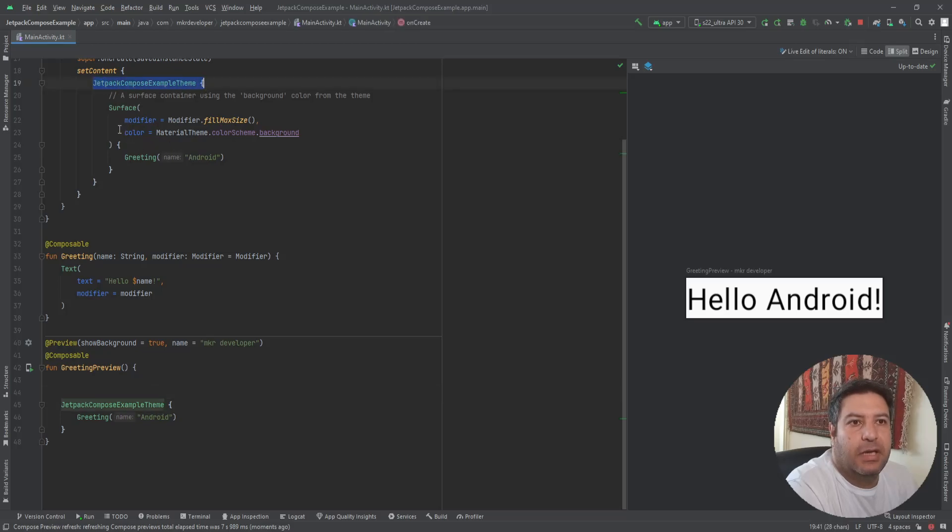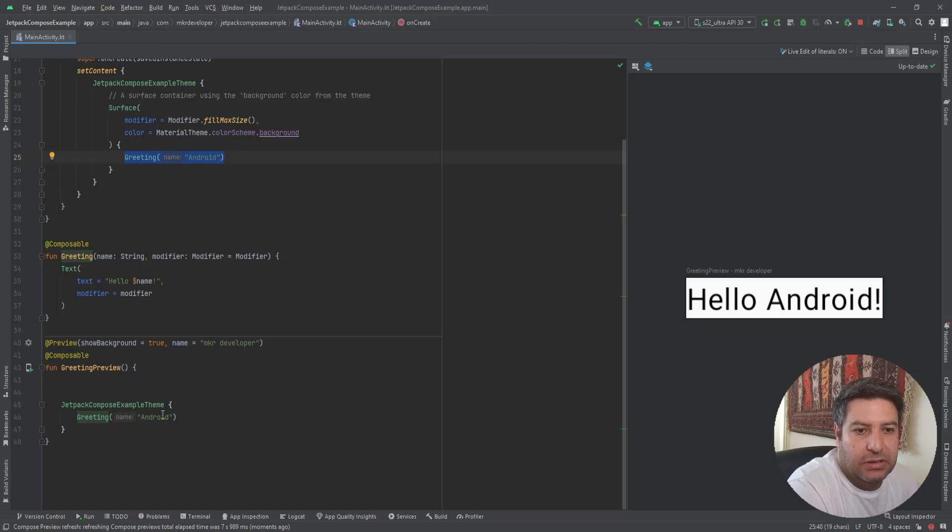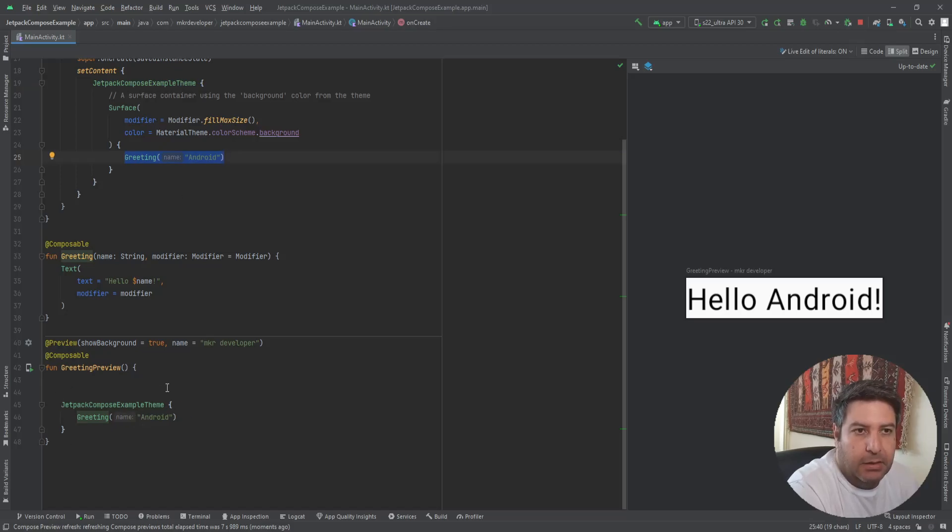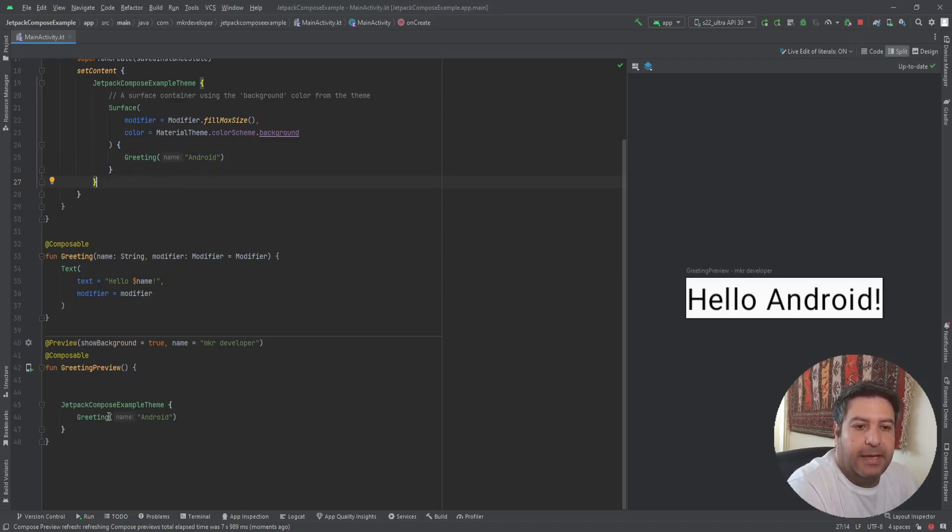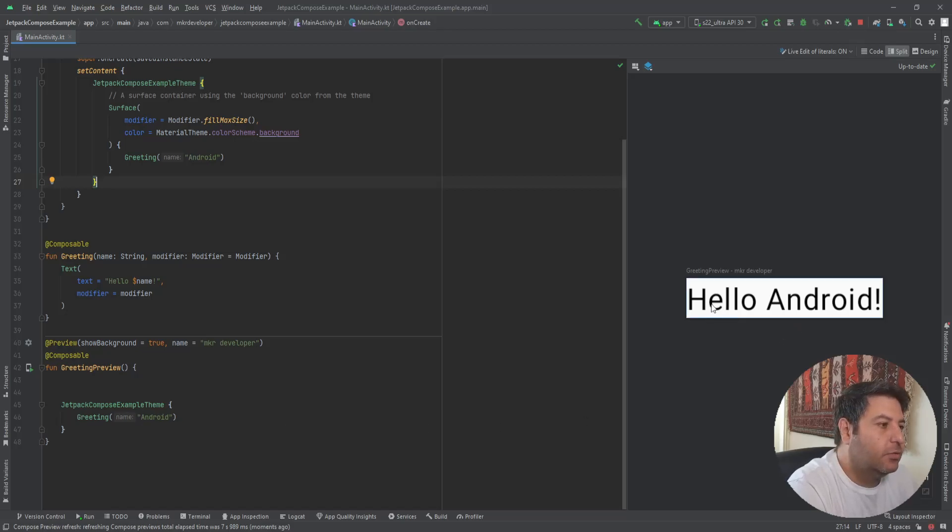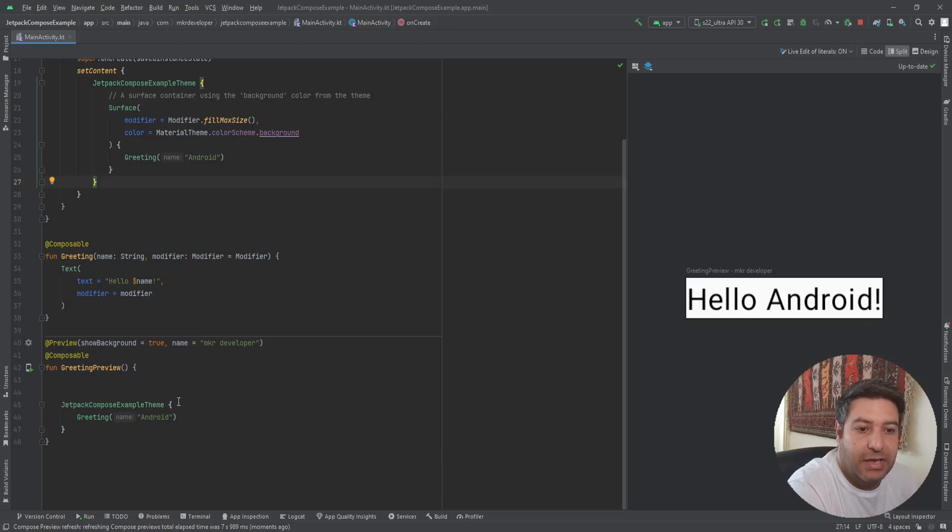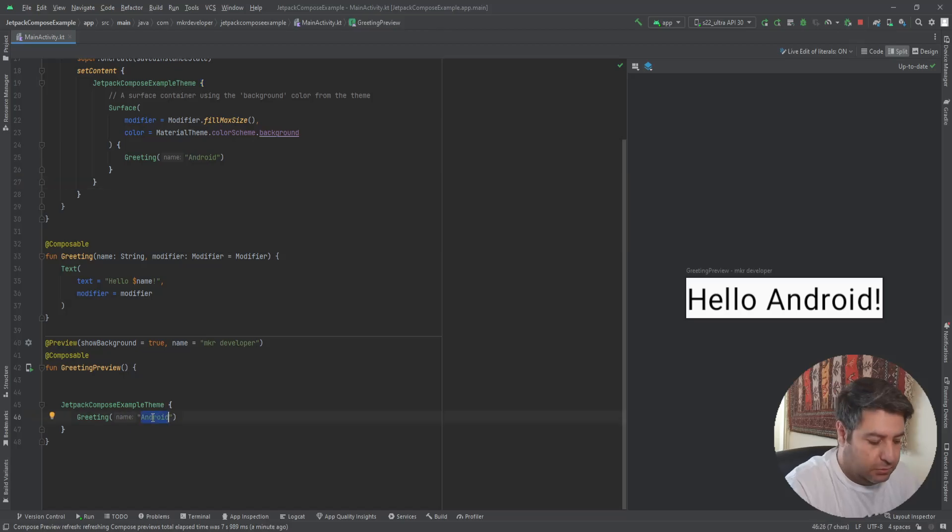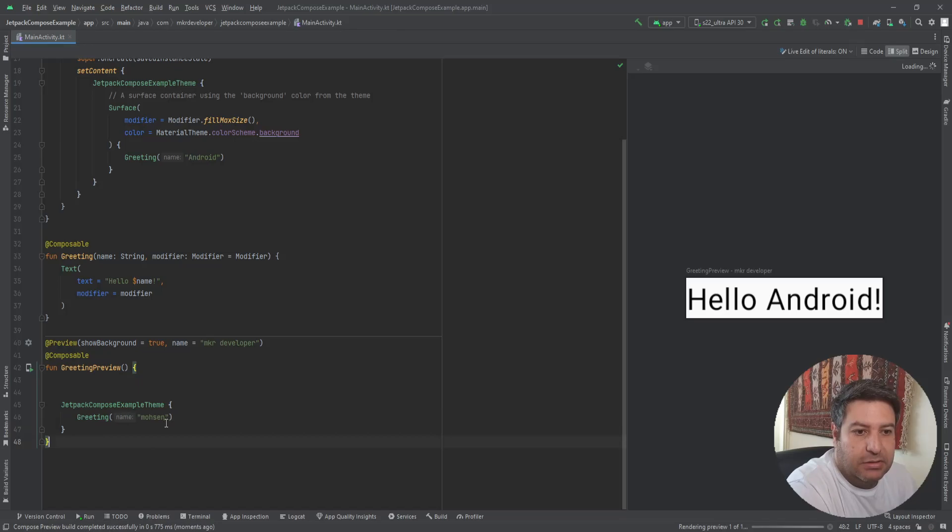So what is the difference between this theme and implementation of the greeting function here and here in the preview? If you are doing some changes here and the same changes are not here, the thing that you are seeing here is preview, but when you are installing the application on the emulator, you will see another thing. So just like that, I'm changing the greeting to Mohsen.